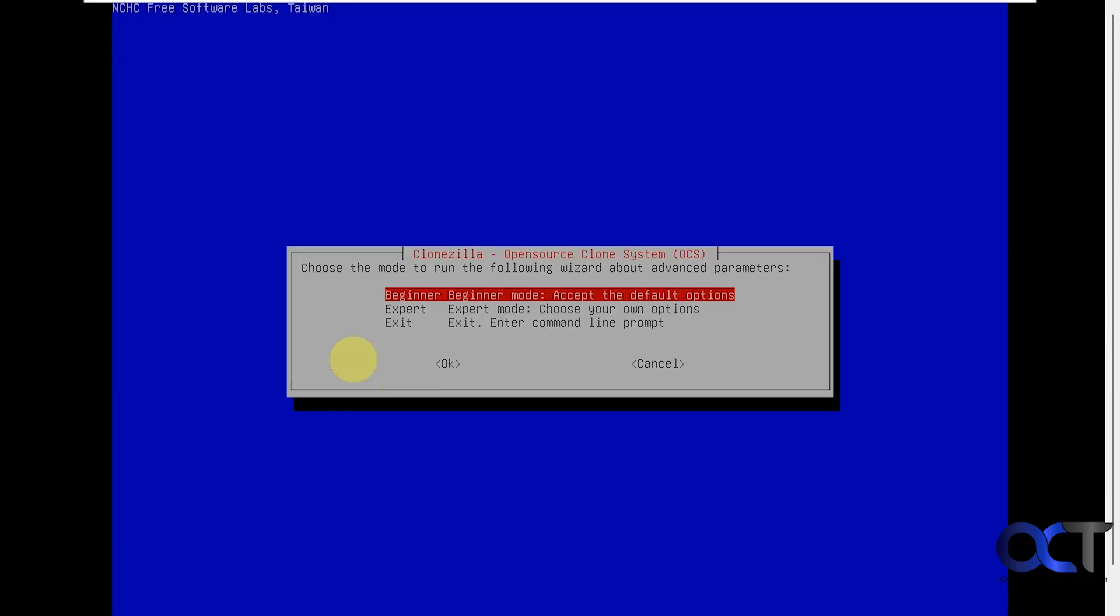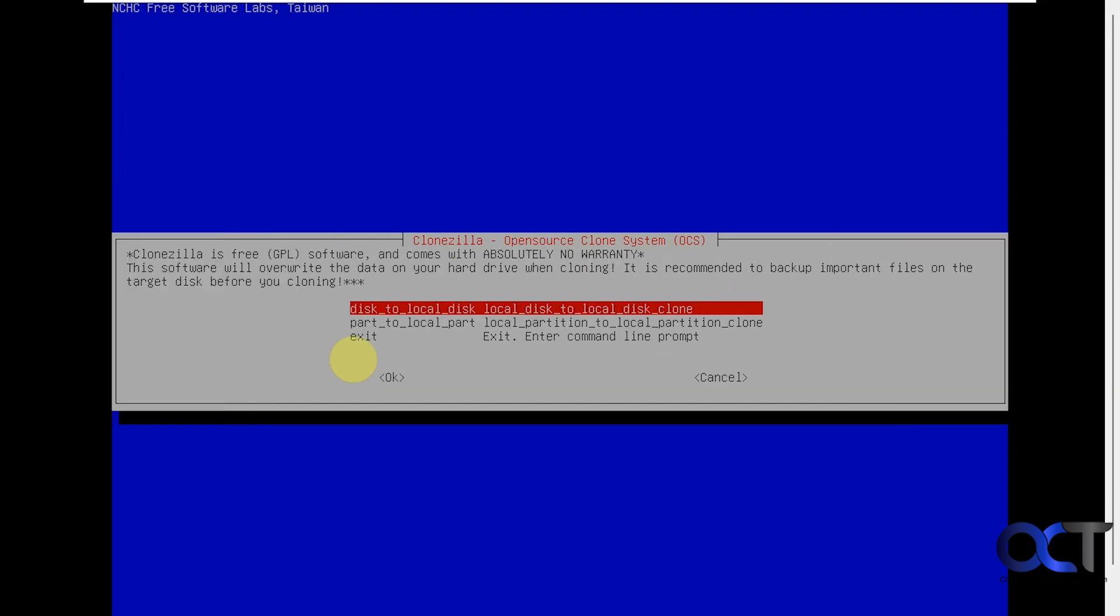Okay, so now you have some options here if you want to go into an expert mode, but beginner mode should be just fine for most people. Alright, so here we want to choose disk to local disk, because we're not doing partitions, we're doing the whole disk.